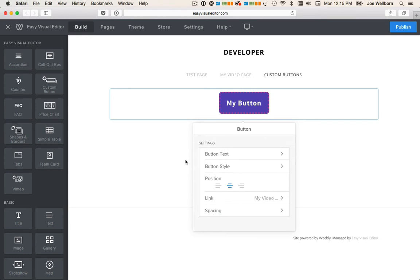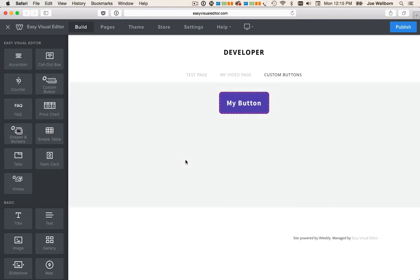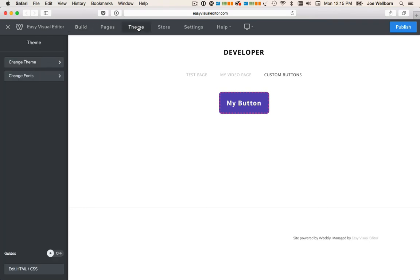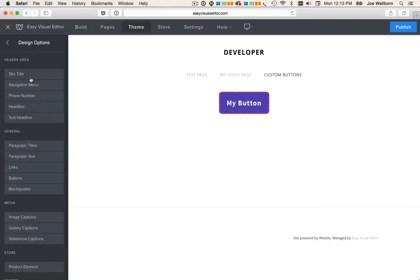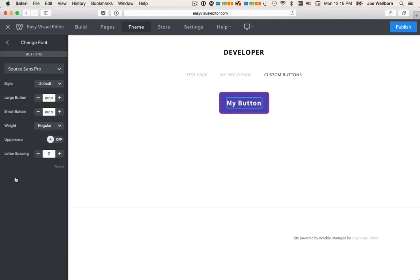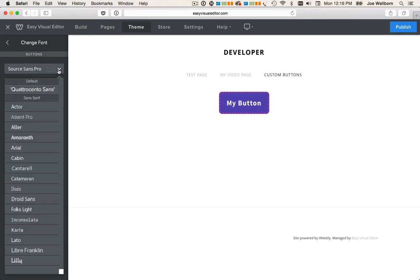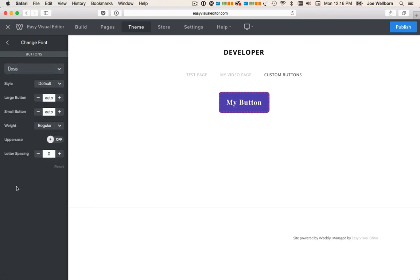And finally, to change the font of your button, go to the theme tab, change fonts, and click on buttons. We chose to use the native Weebly font controls. So you can choose your font here. And that's all you need to know to create a custom button.